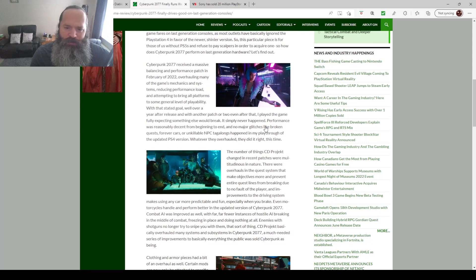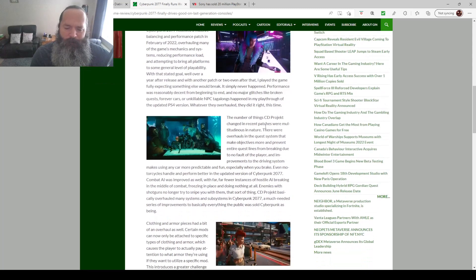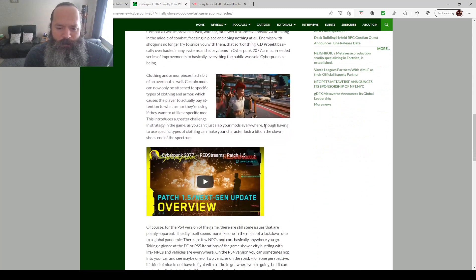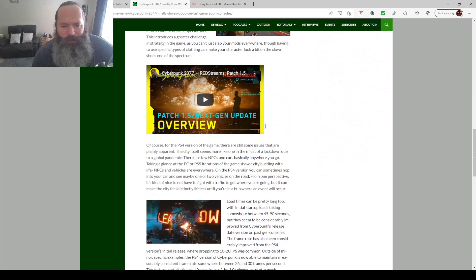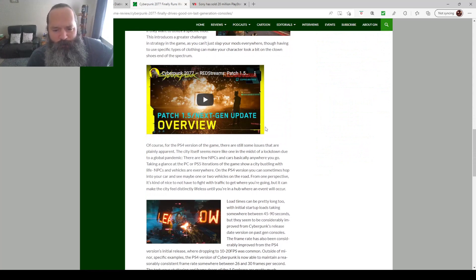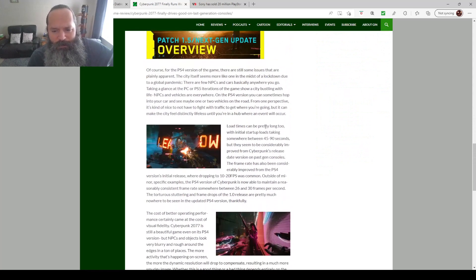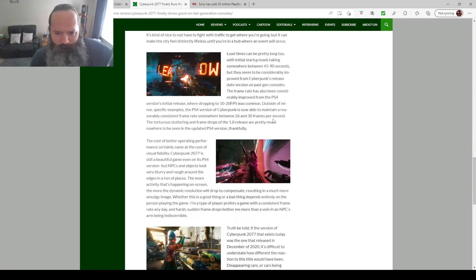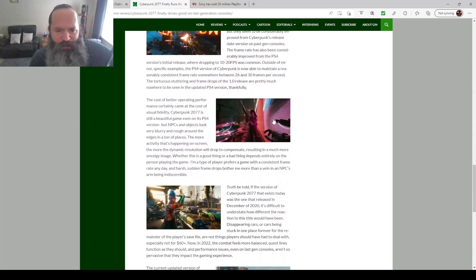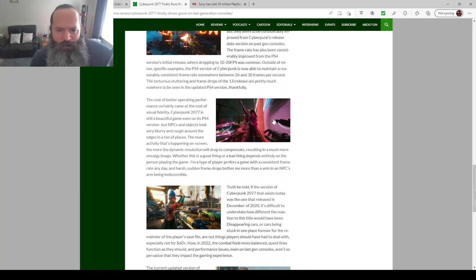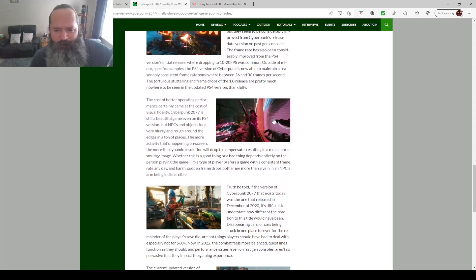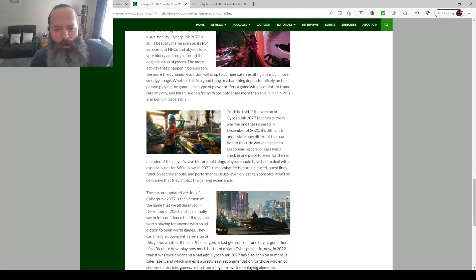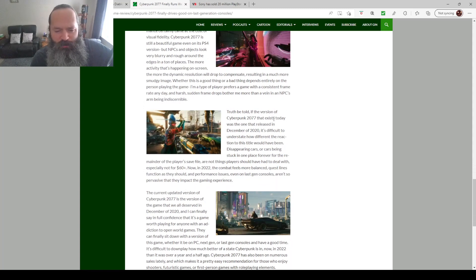Even initially there was a lot of problems on PC. So the load times apparently shrunk down and the frames per second have increased to a reasonable amount. If you're unfortunate enough to have a base PS4 and Xbox One as your main console, and this game interested you because you wanted to meet Keanu Reeves or go into a cool cyberpunk universe. Like I do love cyberpunk genre.